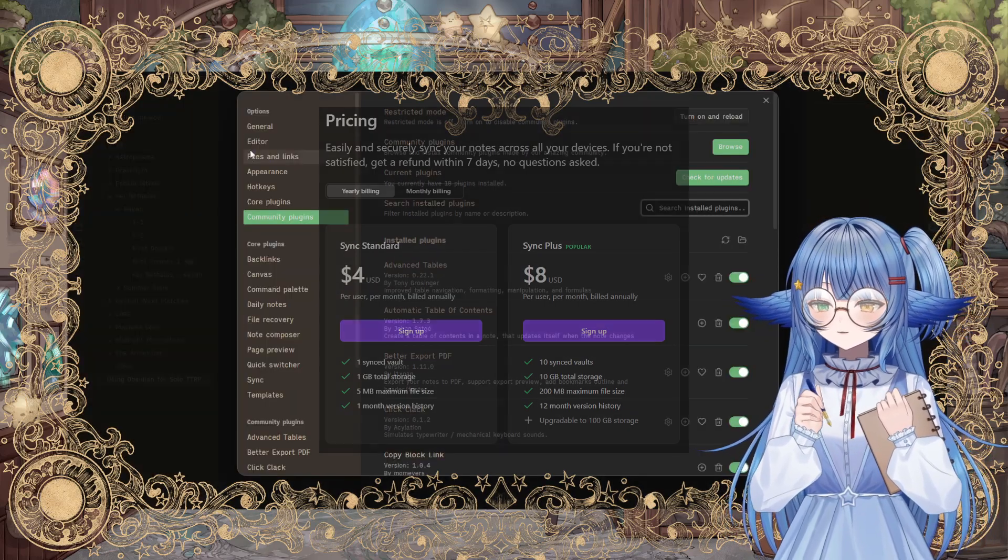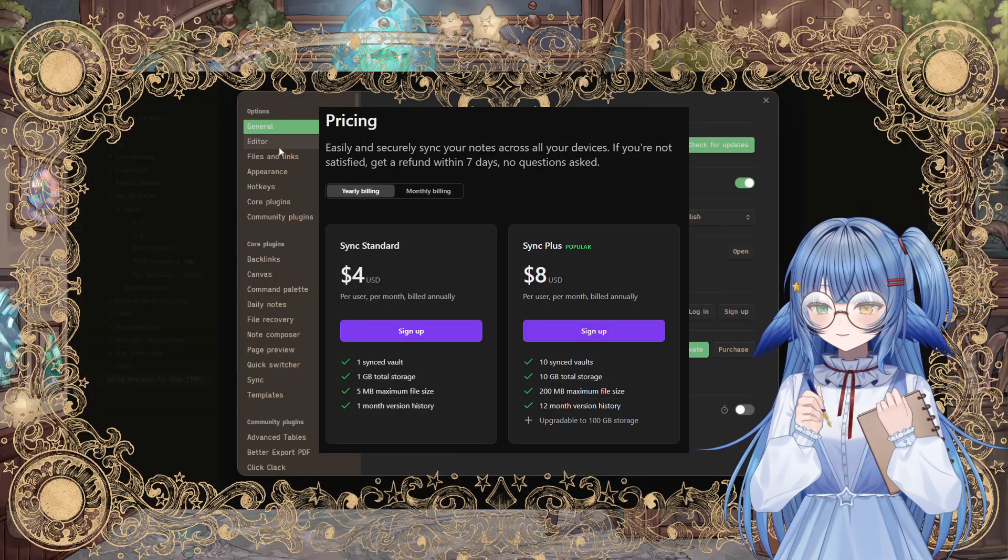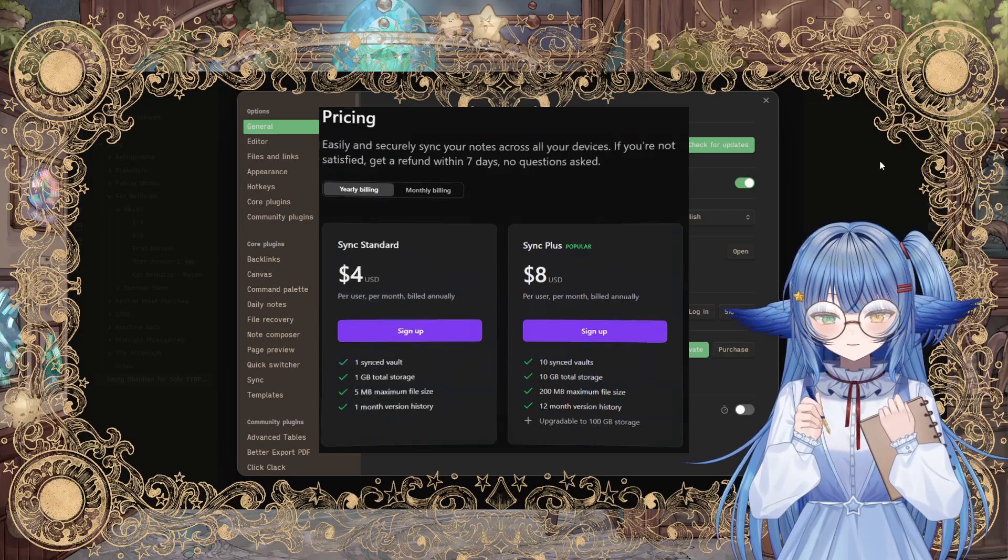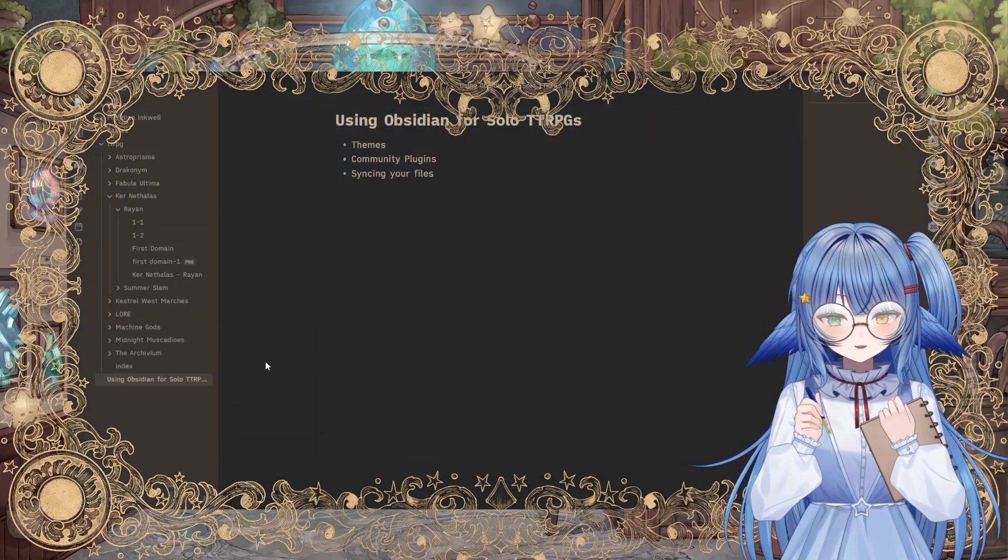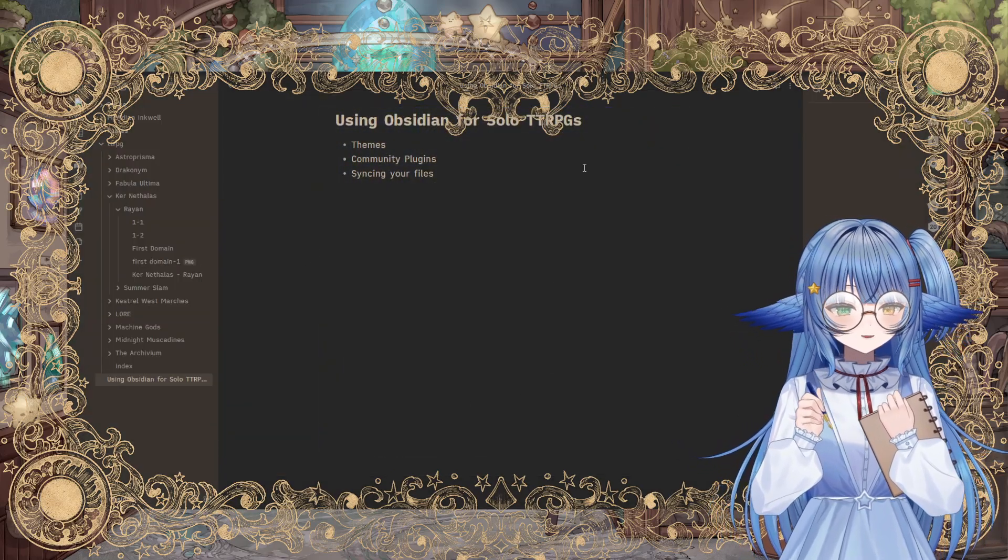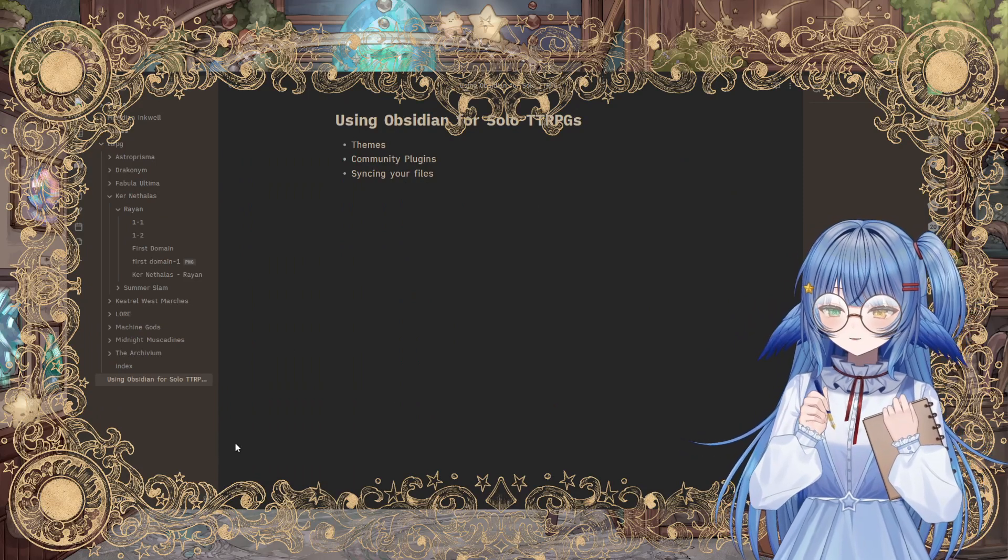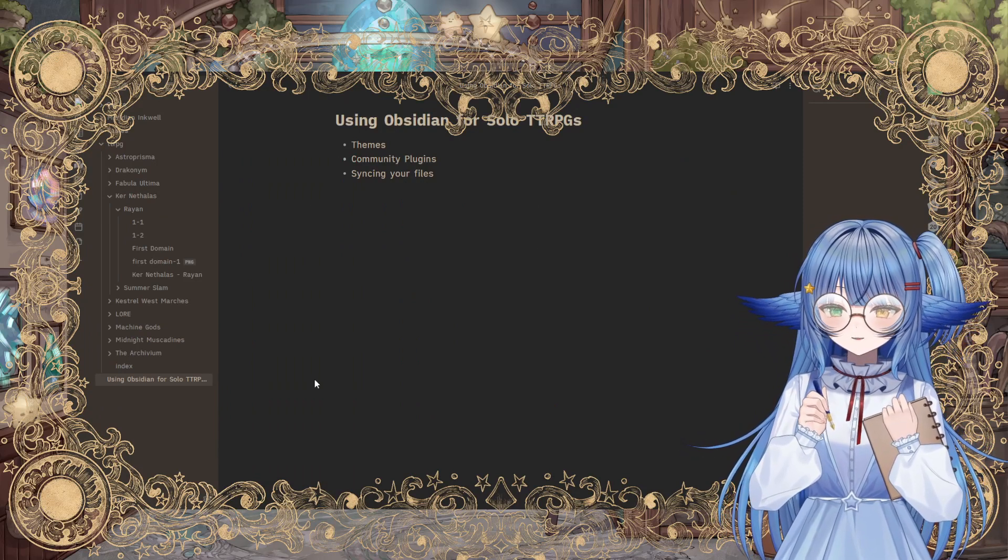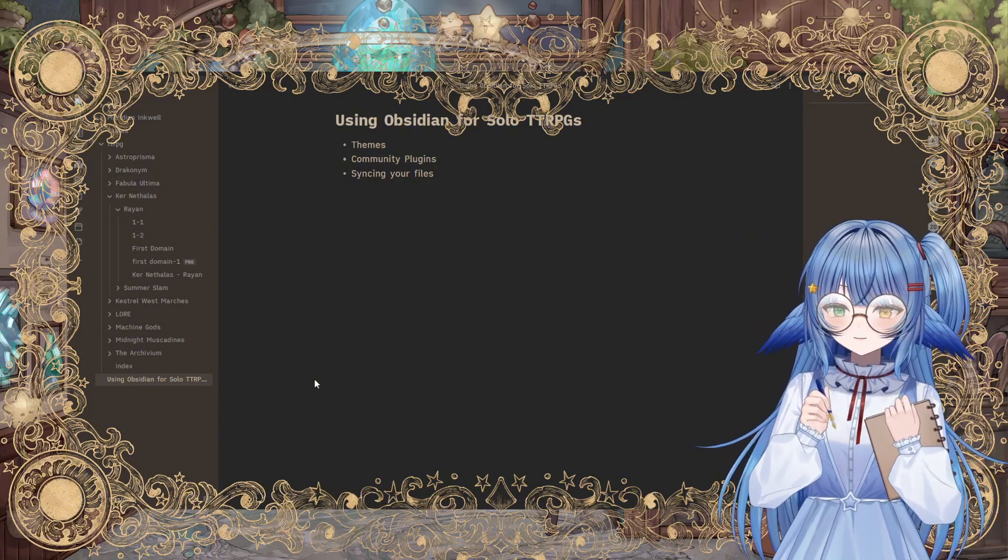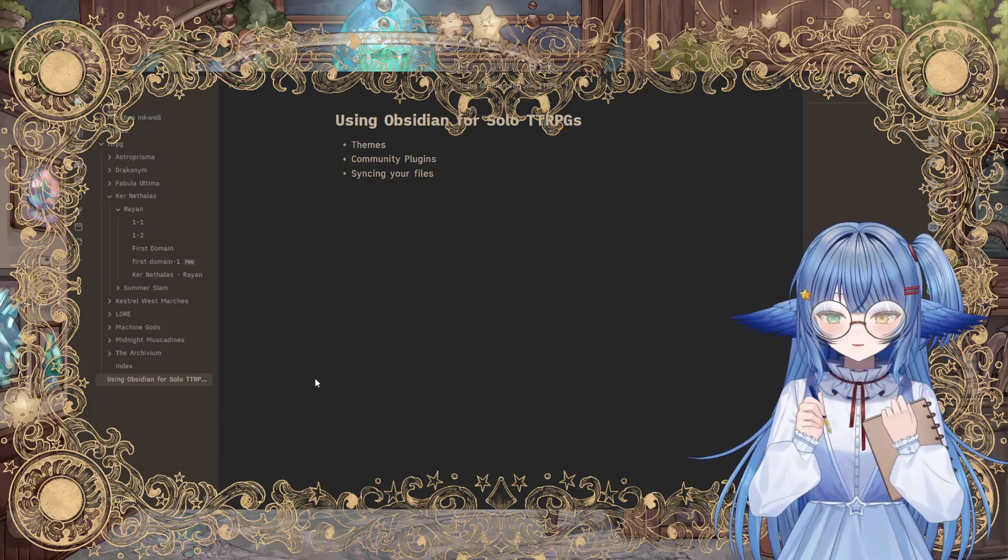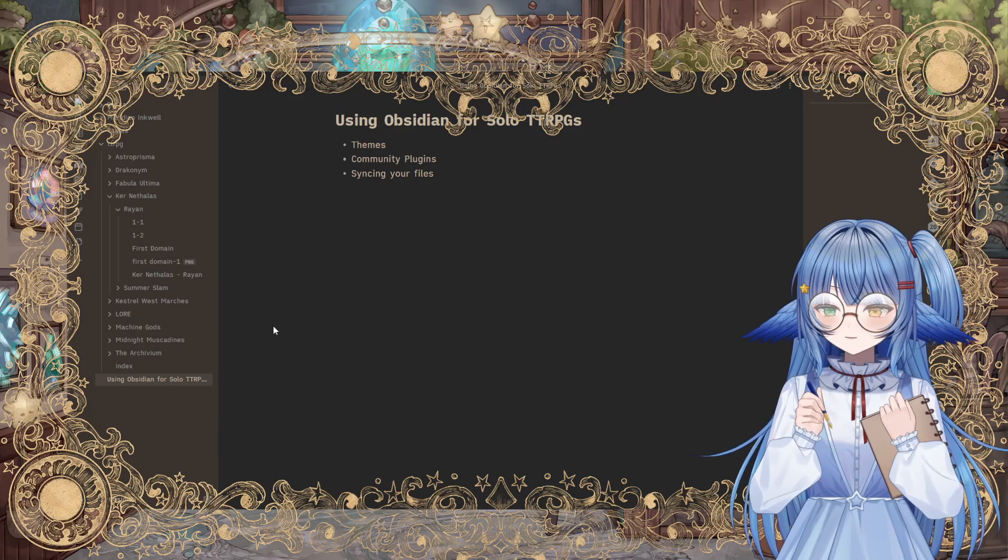Obsidian does have its own syncing service that costs a little bit of money every month. It is a good way to support them because the app is completely free somehow. But I think that it is imperative that you sync your files, back them up somehow so that A, you don't lose them and B, you have them available when you are on the go.